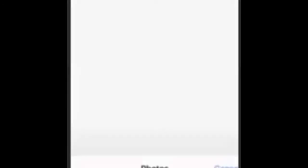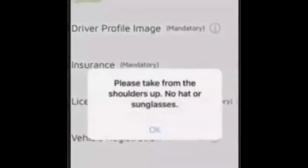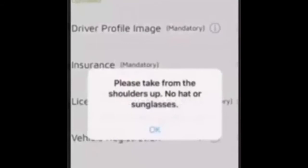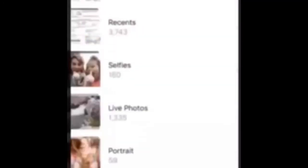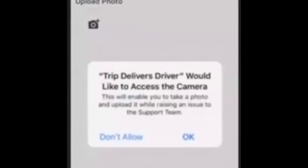Start with your state-issued ID — you can either take a new photo or choose from your photo library. Then upload your driver profile image; the app will remind you to take it from the shoulders up with no hat or sunglasses. Next, enter your license plate number and take a photo of your license plate or tag.